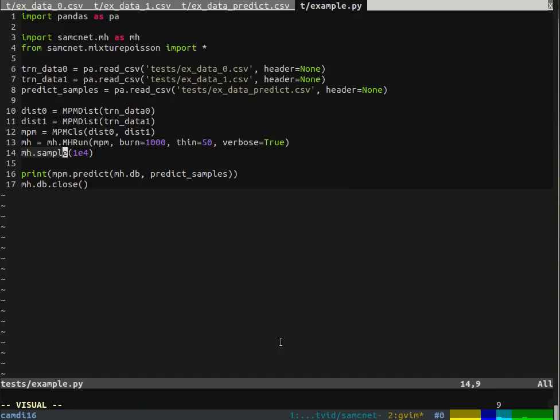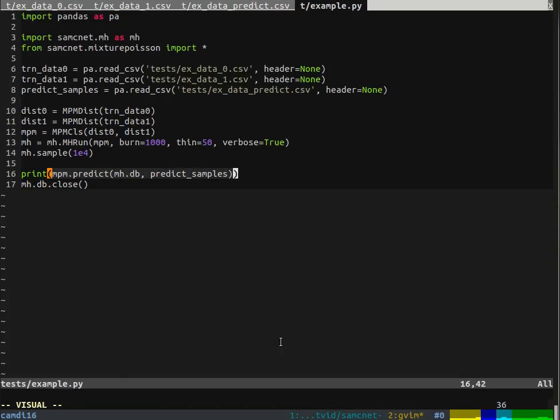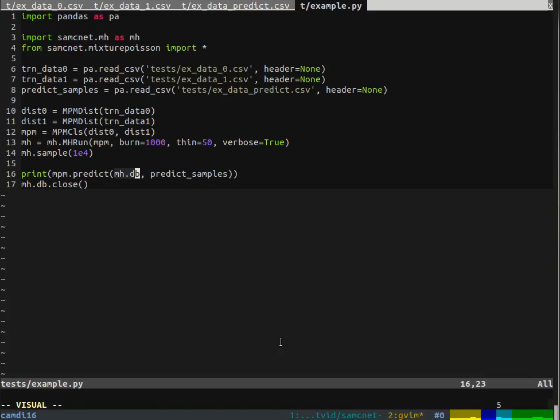Once we've set up that metropolis-hastings variable, we can run it to do some MCMC sampling. Here we're doing 10,000. Once we've sampled that, that's basically training the classifier. At this point, we can use the classifier to predict what our predict samples would be. We have to pass in the metropolis-hastings database in order for the classifier to know what training data and MCMC samples it should be using to make that prediction. Then we just close the database to close files and clean up after ourselves.